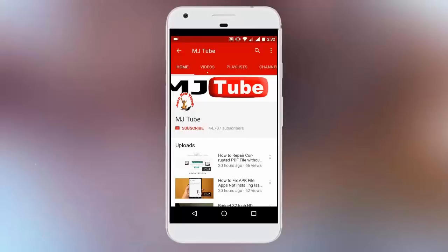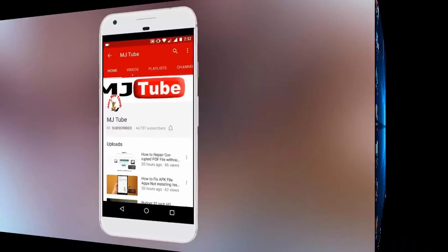Do subscribe to MJ Tube and hit on bell icon for latest updates.